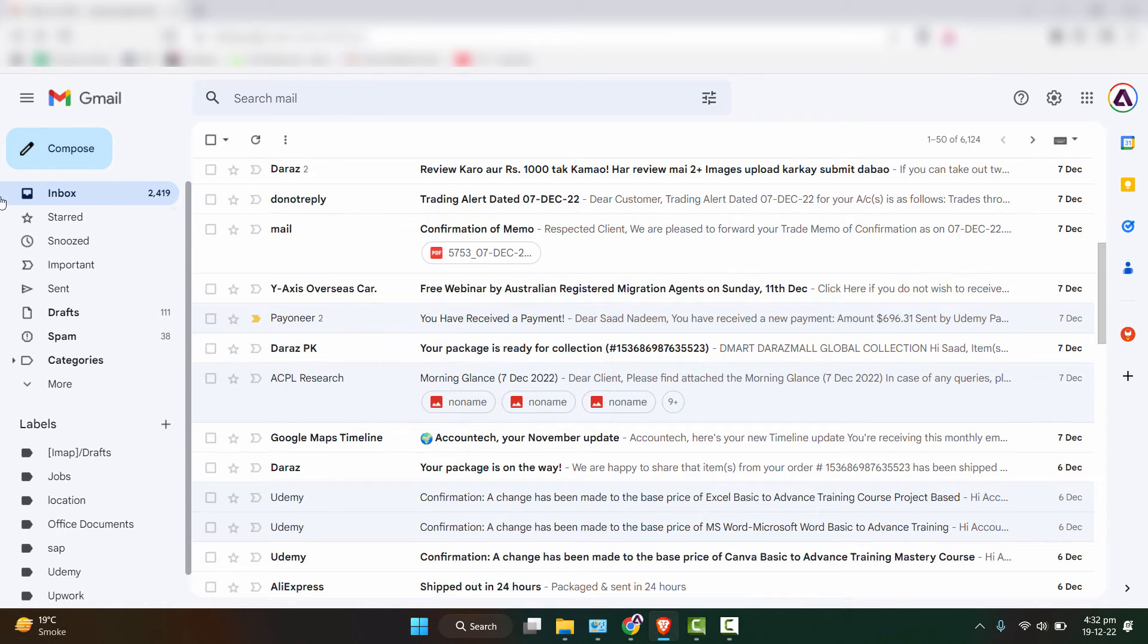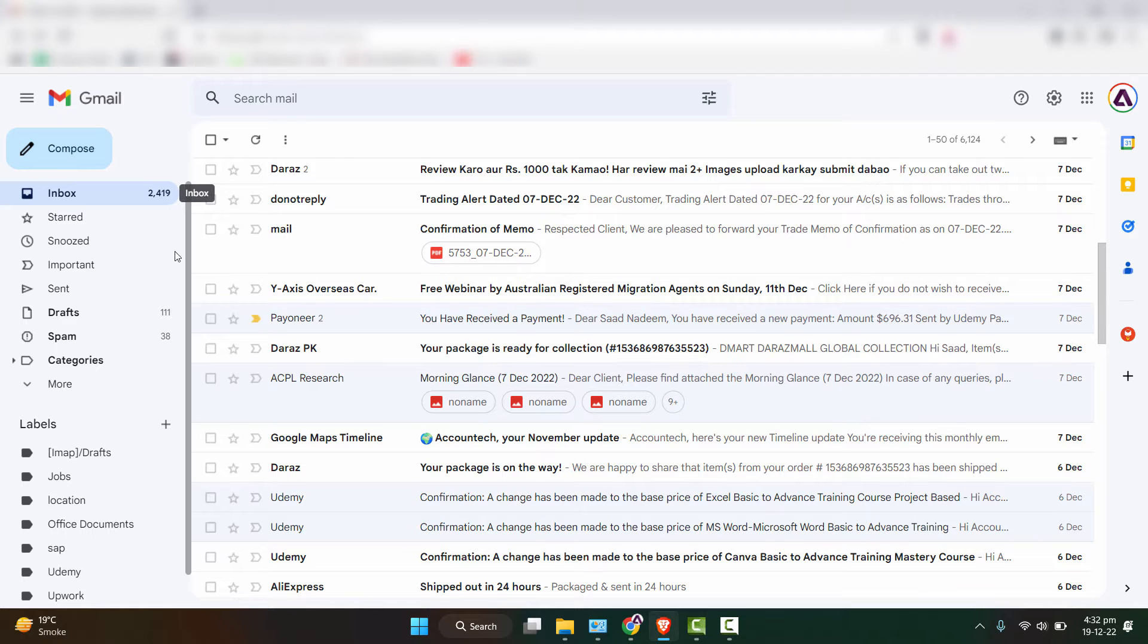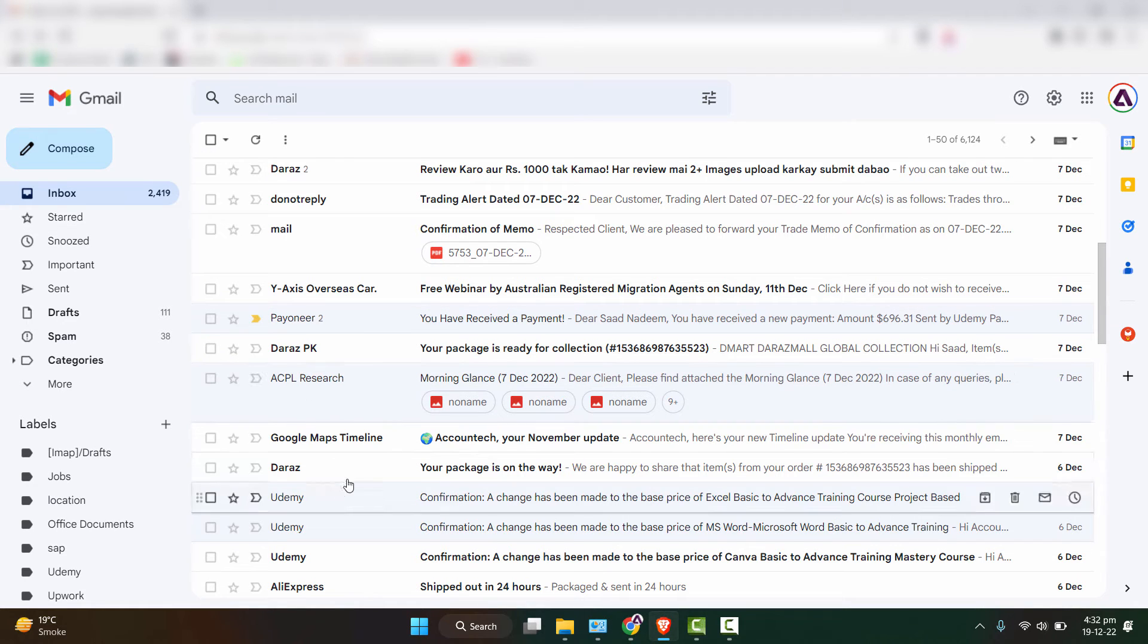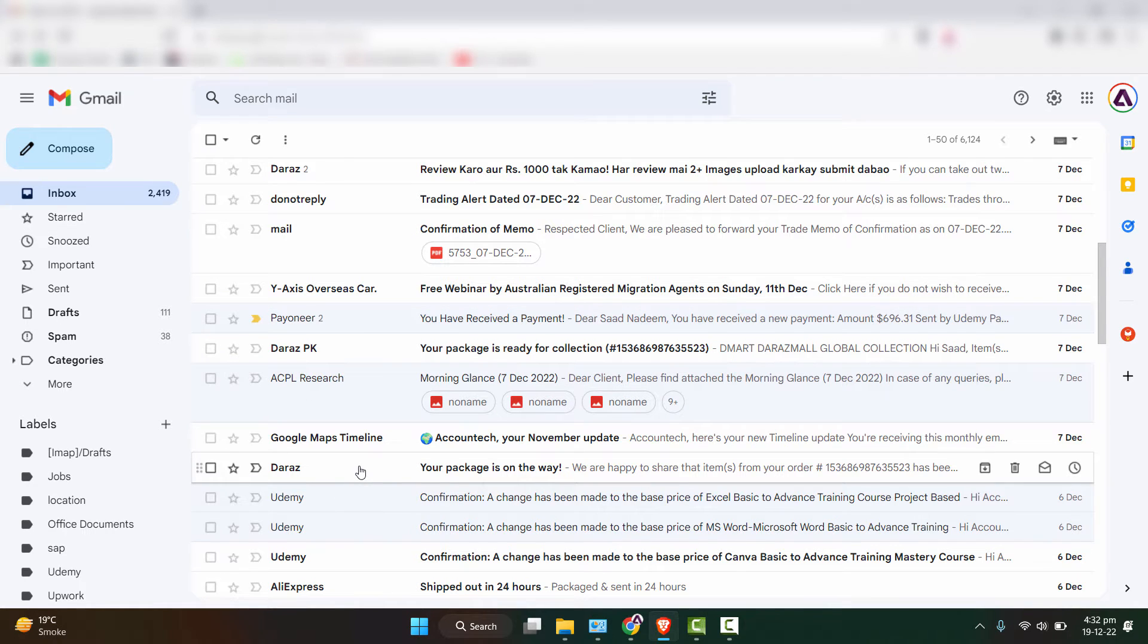As you can see, my inbox is loaded with emails and it will be very time consuming to delete it one by one. So what I'll do is I'll select a vendor and delete all the specific emails from that specific vendor.